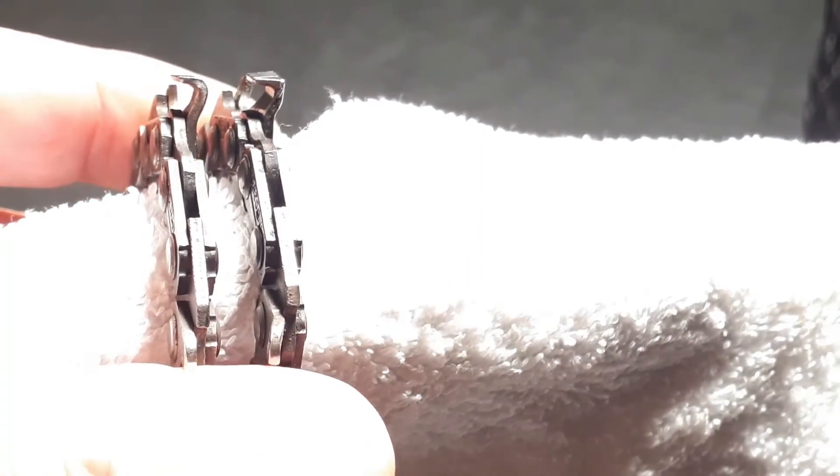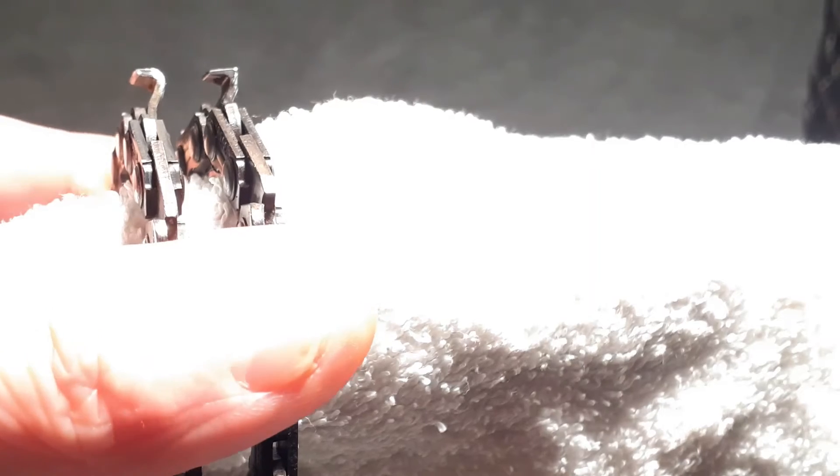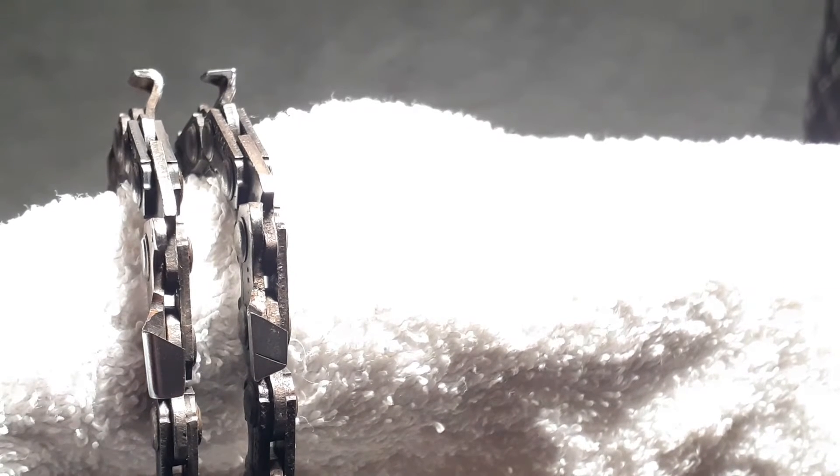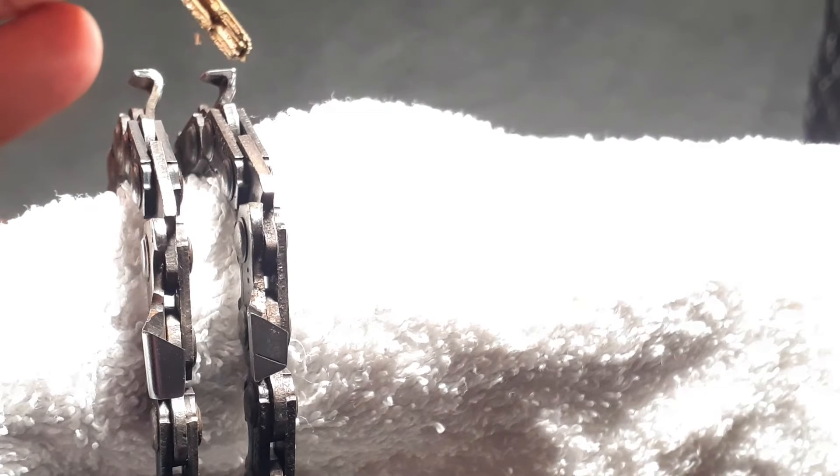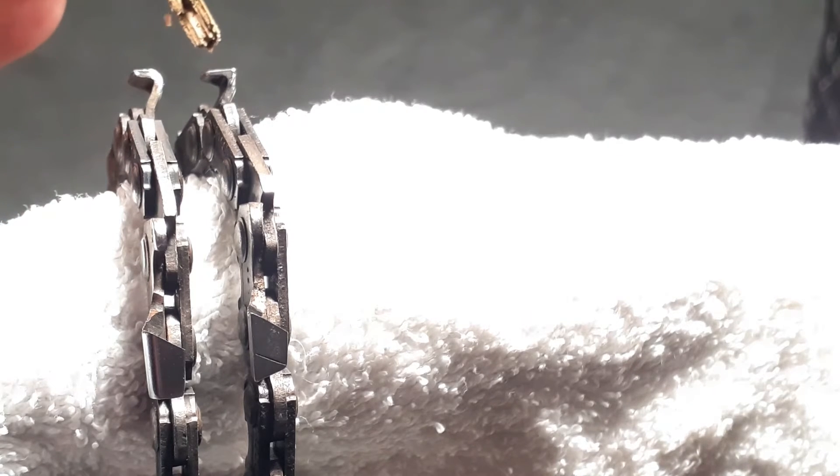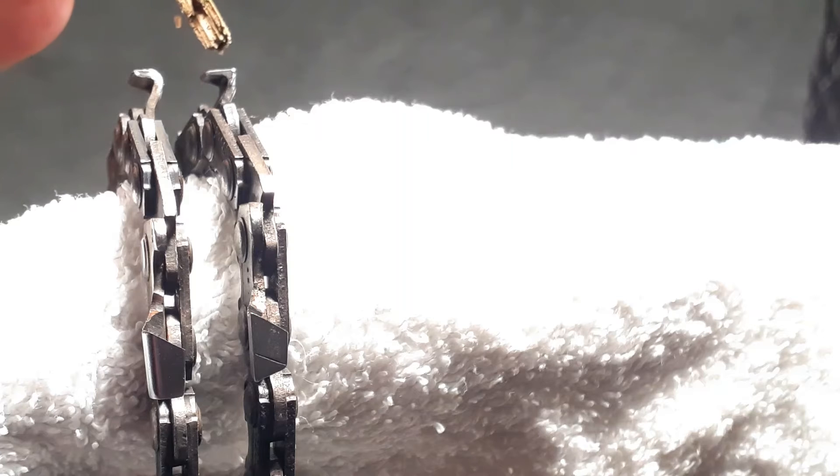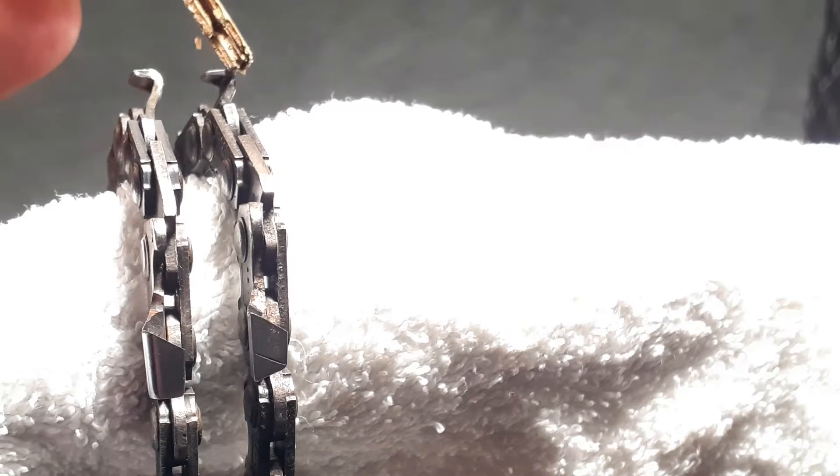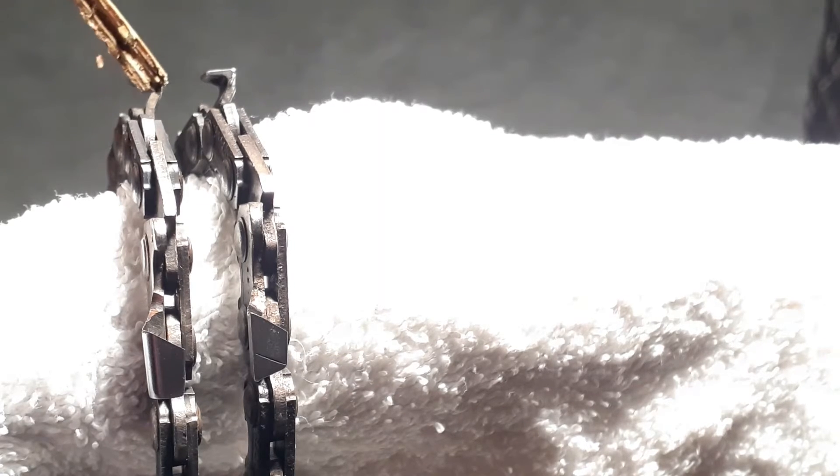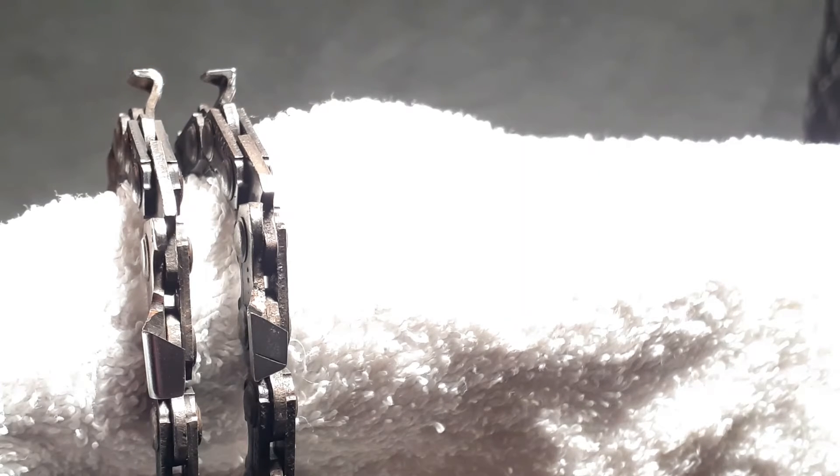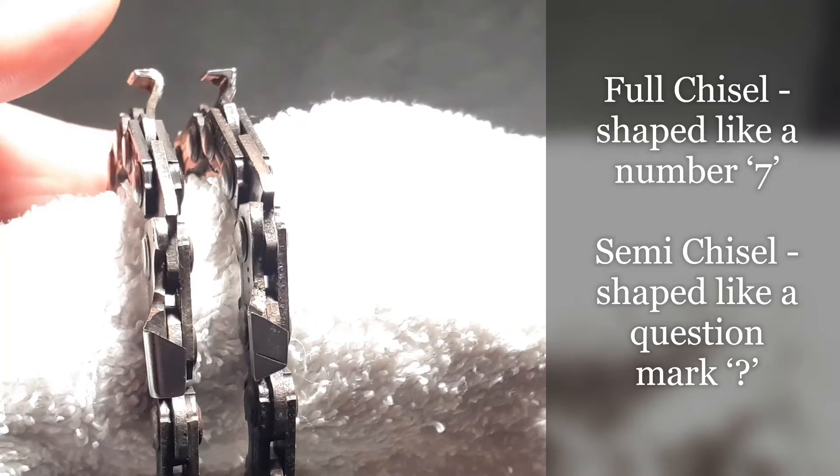Okay so here I've got two chains. On the left is a semi chisel and on the right is a full chisel. Now they look at first glance pretty much the same and in every respect they are. However, when you have a look at the shape of the actual cutting tooth, the full chisel has the profile of a number seven and you see this very sharp point here, the cutting point. Compare that to a semi chisel which has the profile of a question mark, it's got a much more rounded profile.